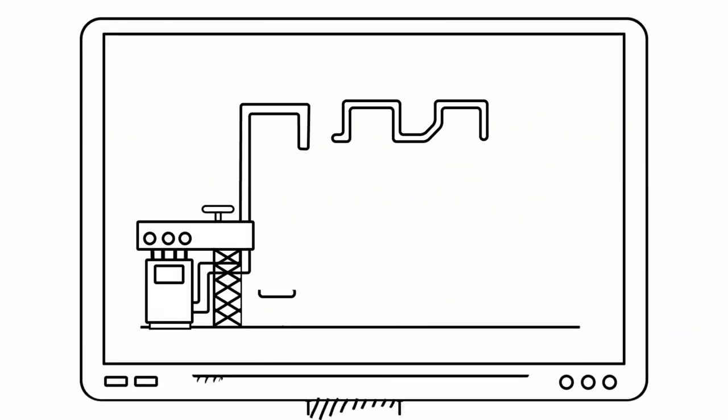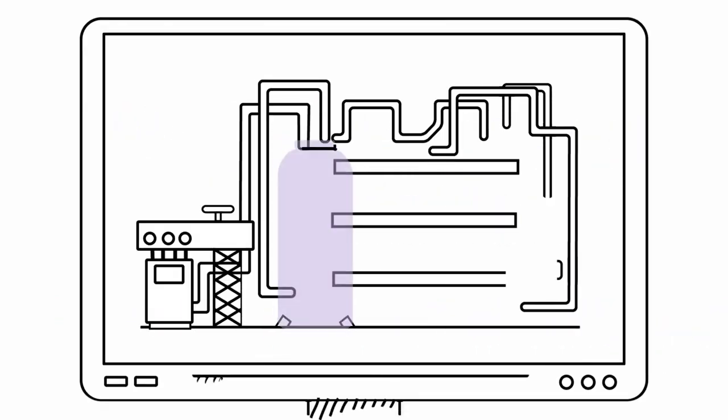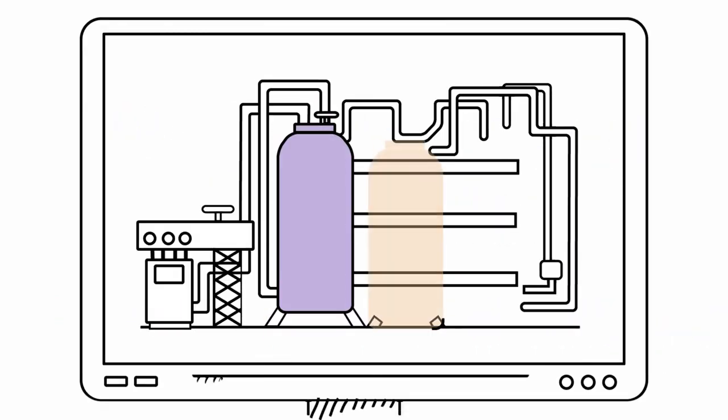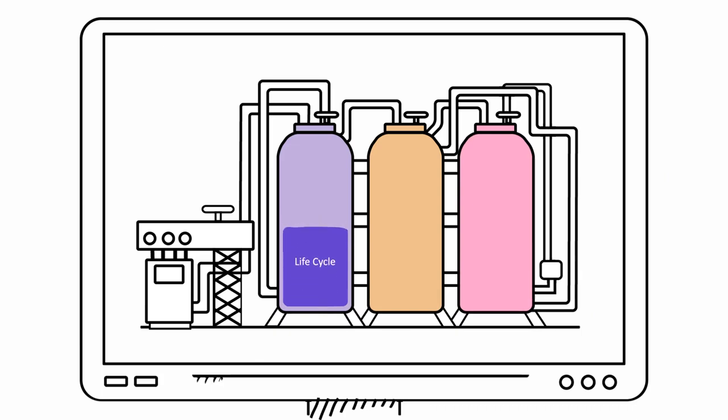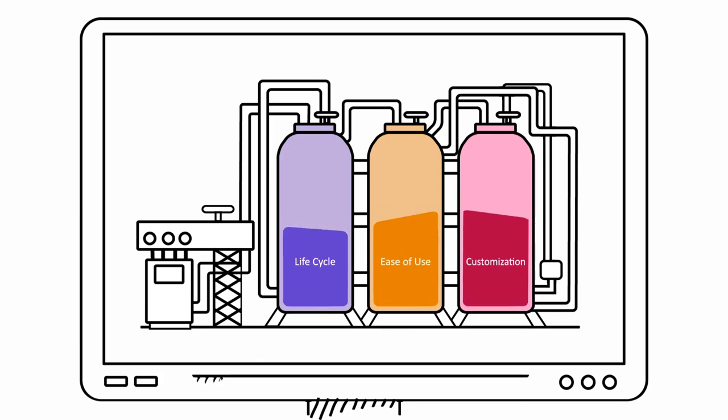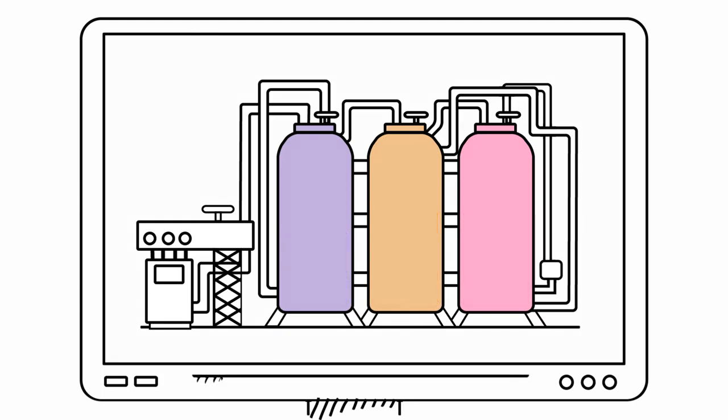While today's simulators are useful, their architecture limits their ability to support the full life cycle. They lack ease of use and customization capabilities. Since calculation equations are not openly visible, you never know what's really going on inside.